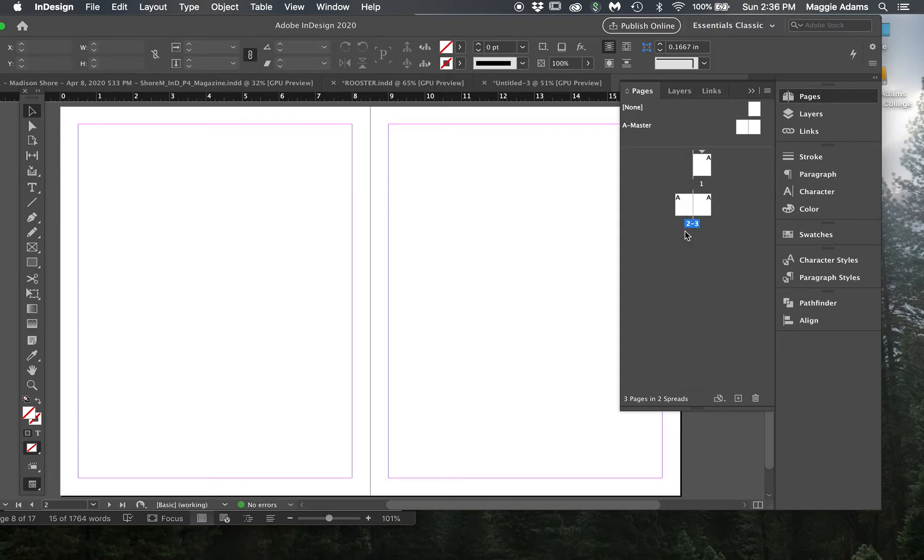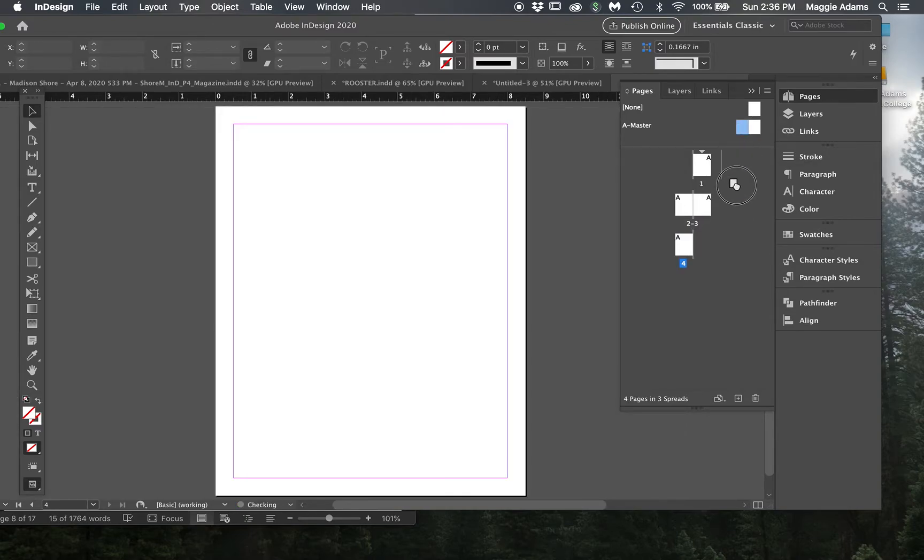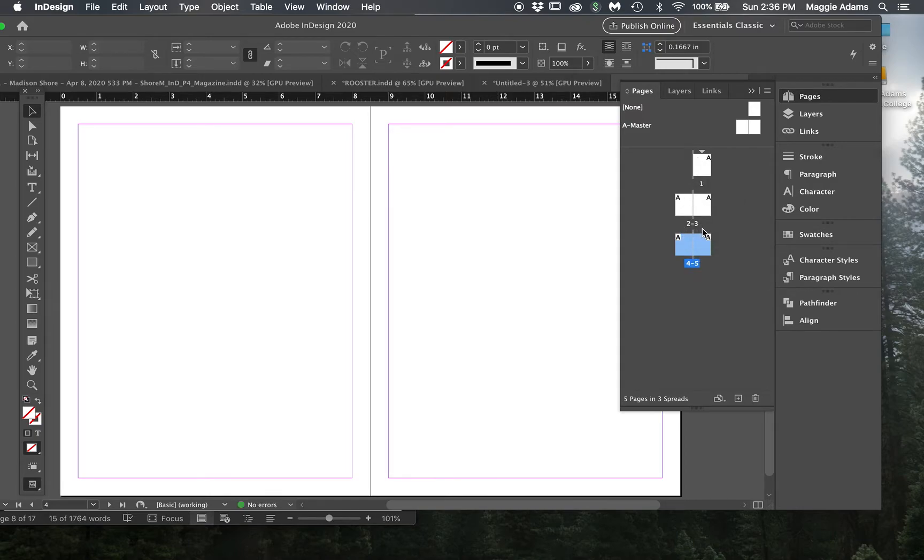So when I first started out I didn't know how to delete page one, I would just add like two more pages down here and I would just leave this one blank and go to these two, but you don't have to do that.